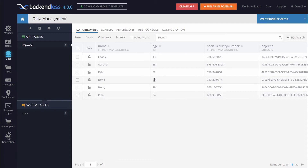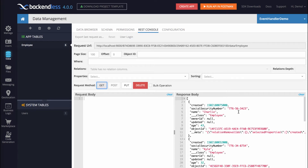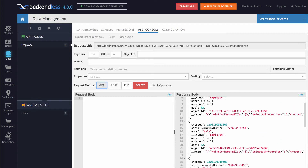Right now when an application retrieves data from this table all of the columns are returned. If I switch to the REST console, which gives me an ability to do sample requests, and I click GET to get the data, notice that the data includes the social security number.